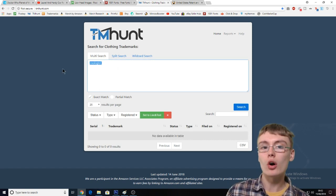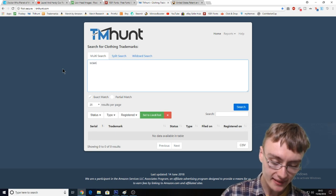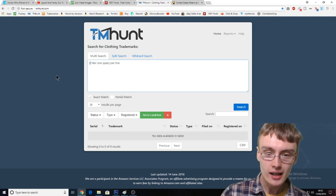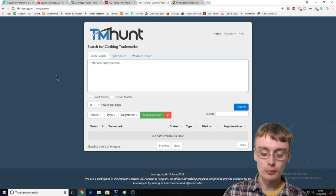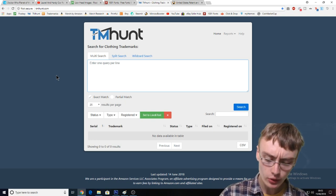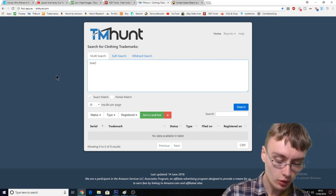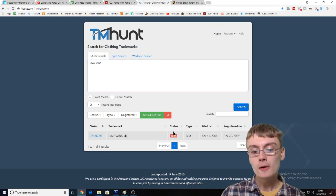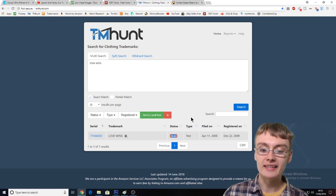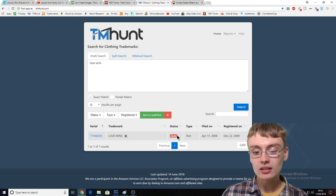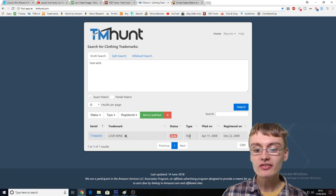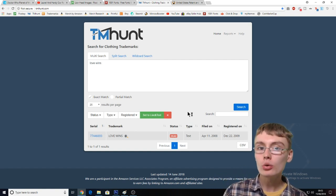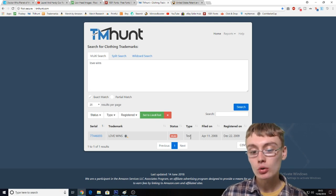I'll just run another search to show you what you're looking for. If I put in "love wins" — that might be trademarked. There we go — it says the status of this trademark is dead, so you don't need to worry about that. But if that had a live green status next to it, because the type is actually a text trademark, I wouldn't use that. I'm sure there are people who upload these to Amazon and hopefully get away with it, but I wouldn't.